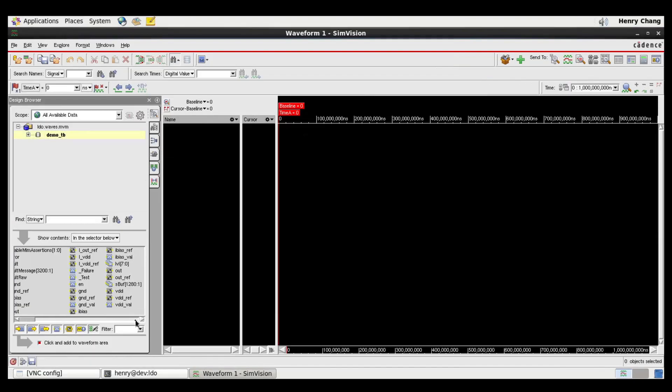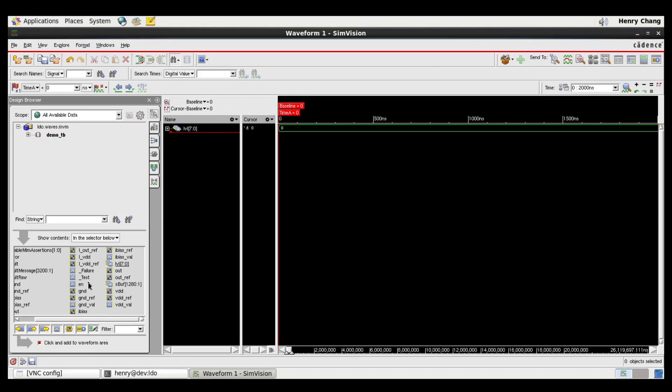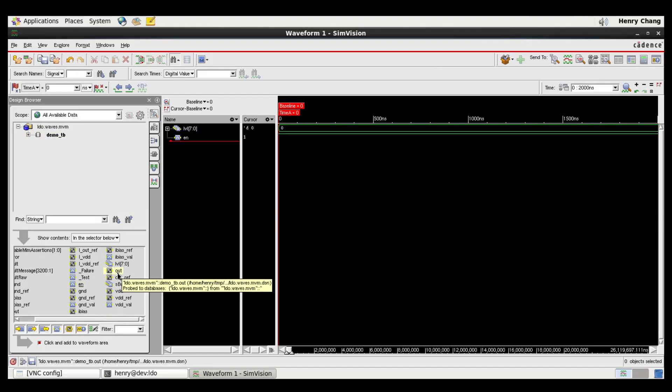Let's go ahead and plot LVL, enable, and then the output.